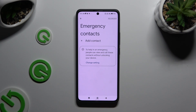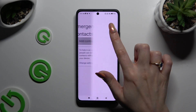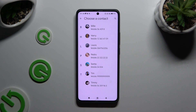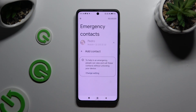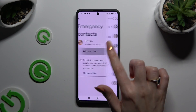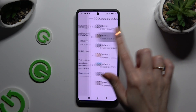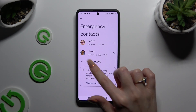Select add contact and click on the one that you wish to set up. Then do exactly the same for all the other ones you need.